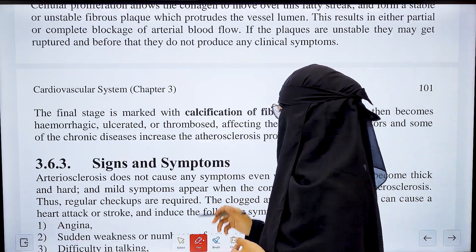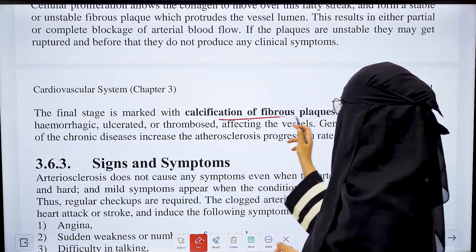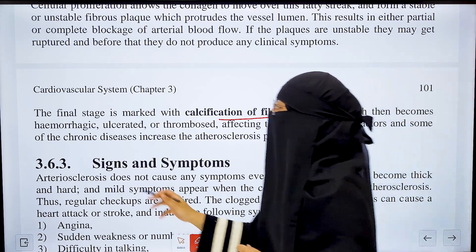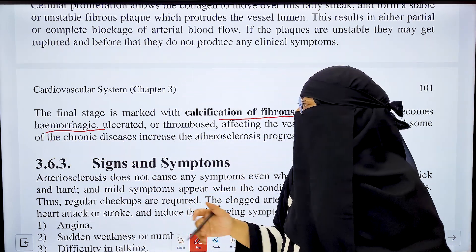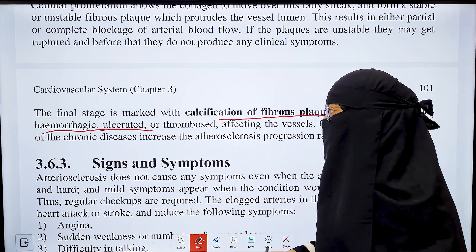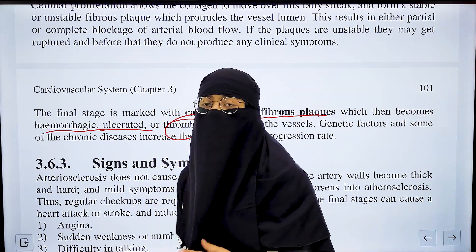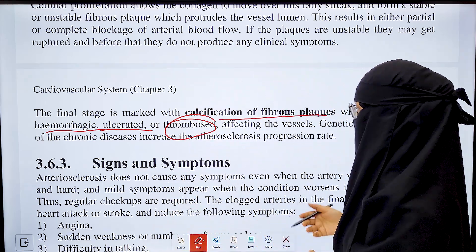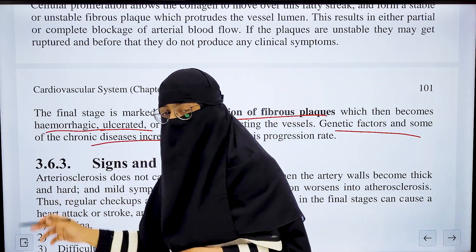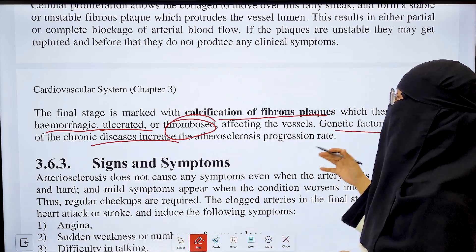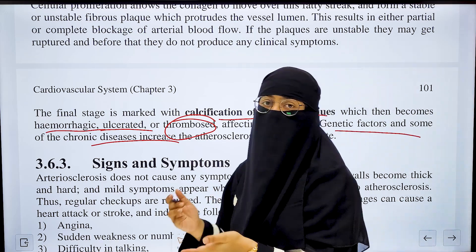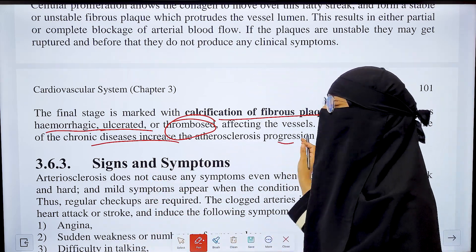If the plaque is unstable, it can rupture and burst. Before it ruptures, it does not produce clinical symptoms. In the last stage, calcification occurs, forming a fibrous plaque with calcium deposition. The plaque can become hemorrhagic — causing bleeding — ulcerated with ulcer formation, and thrombotic with clot formation. Certain genetic factors and chronic underlying diseases, such as diabetes, cause atherosclerosis to progress and worsen.